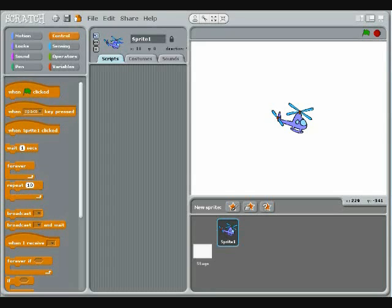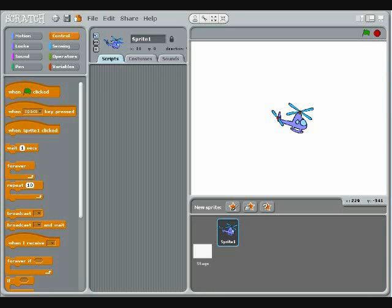Moving a sprite with the keyboard is one of the first things that most Scratch programmers want to learn. This tutorial will show you how.